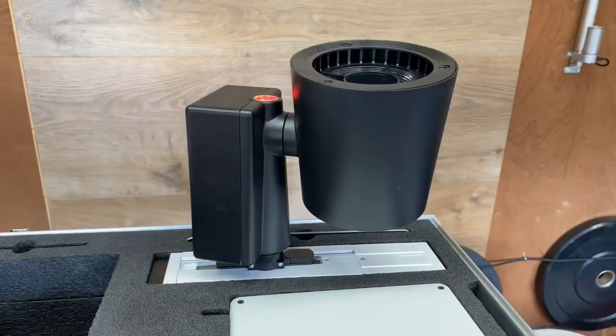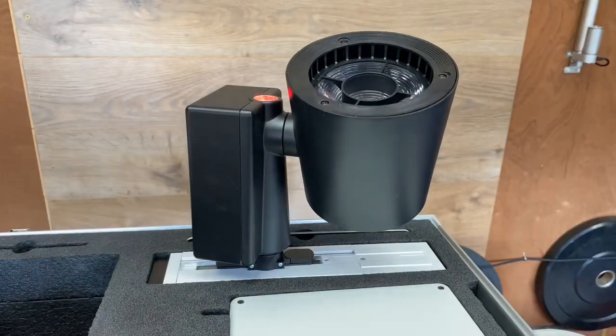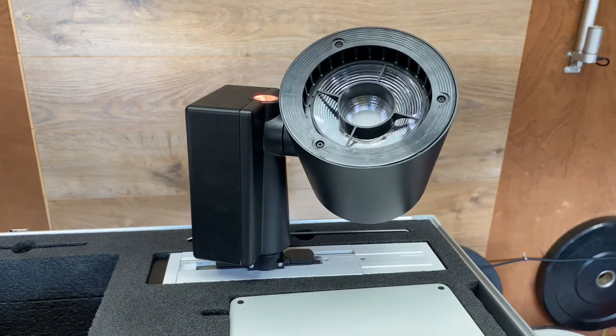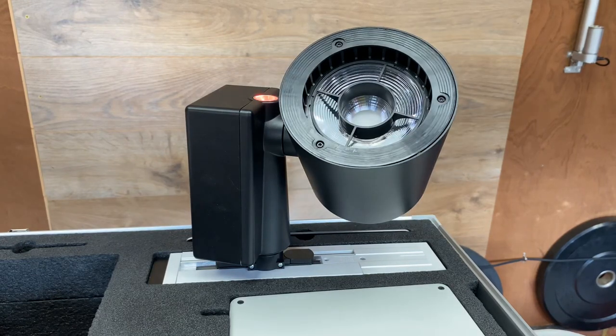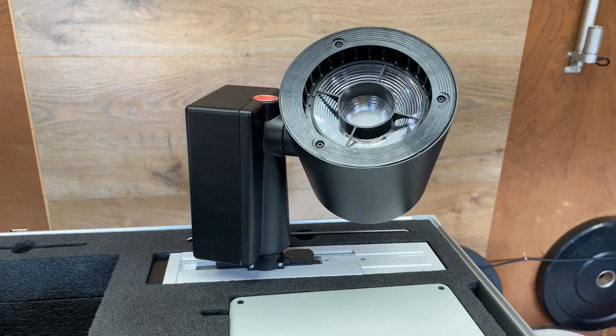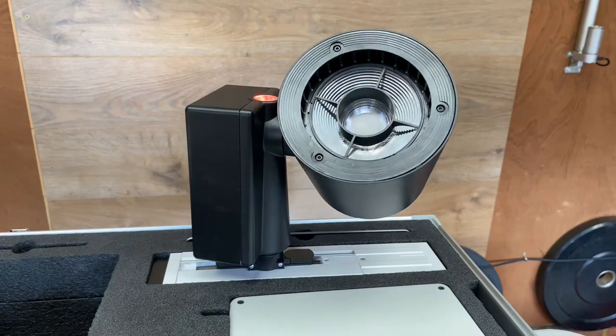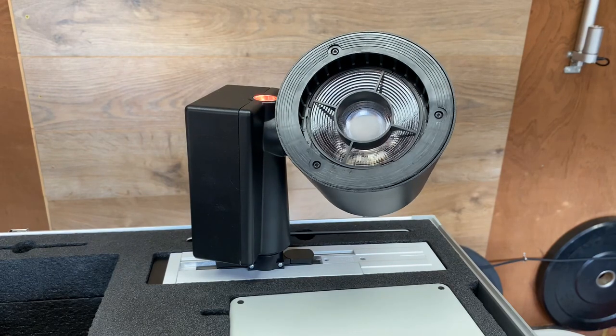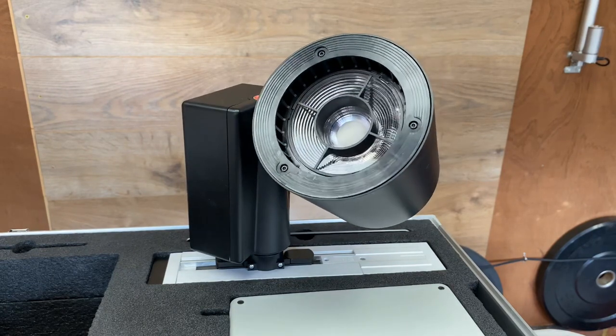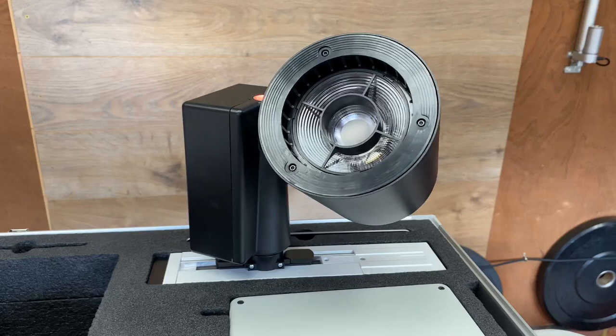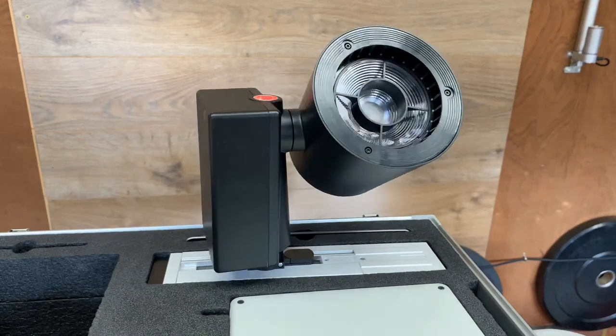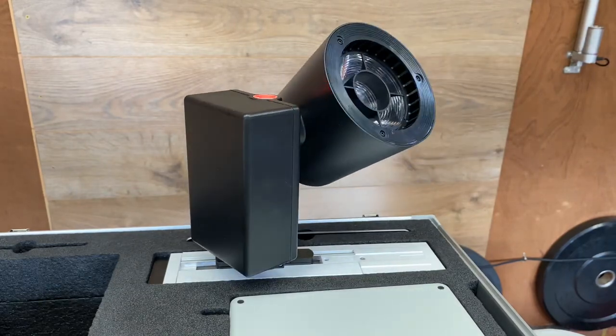The standard beam widths are 7 degrees, 10 degrees, 17 degrees and 28 degrees. The 10, 17 and 28 are all 4000 lumens, where the 7 degrees is a little bit less.